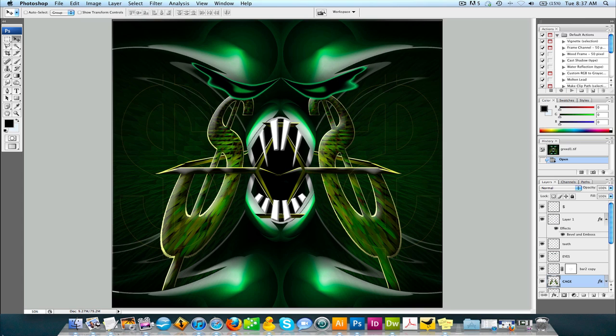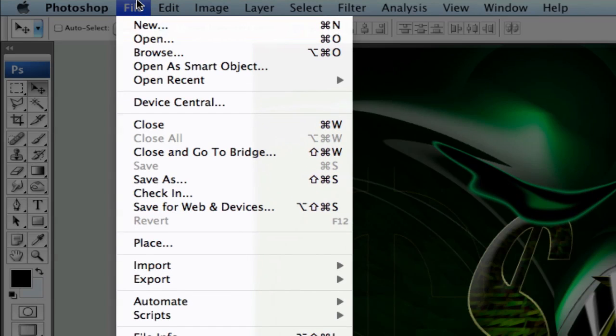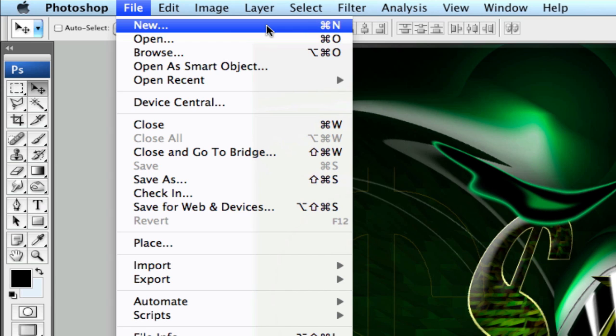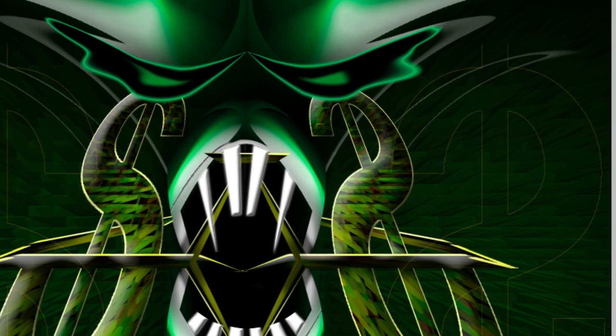So first thing you want to do is have your Adobe Photoshop open, which it is on here. And you want to come up to the top left file and you want to go to new. This is what we're doing. We're setting up a new document. So you can either click this or you're going to hit a hotkey shortcut, which is command N.